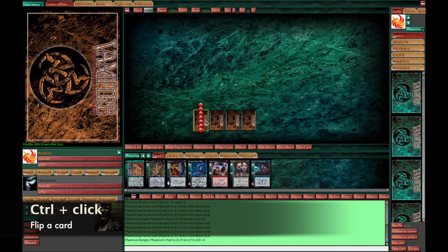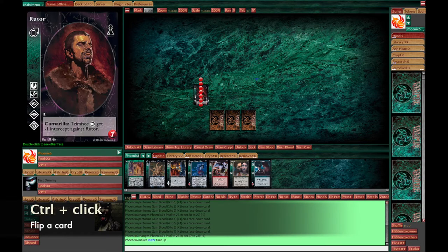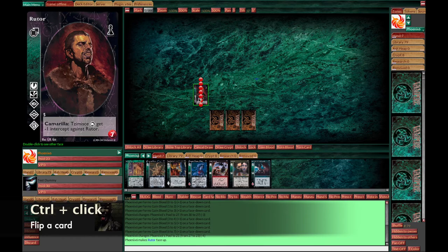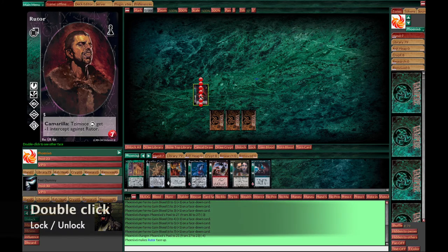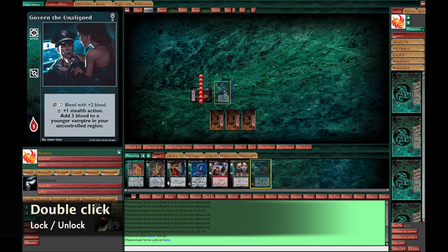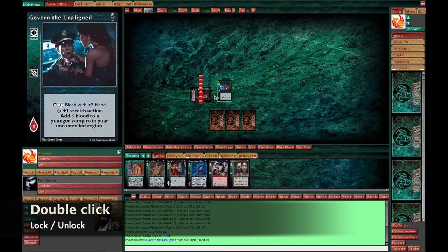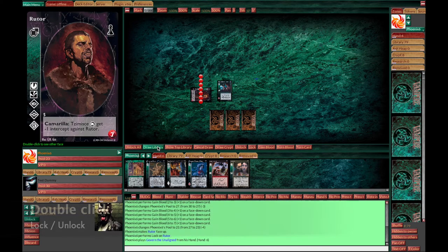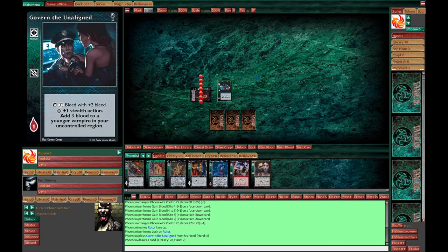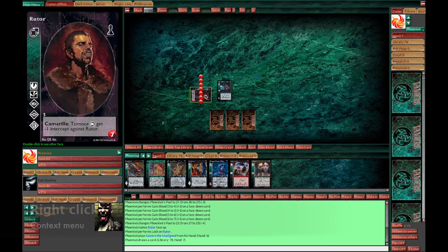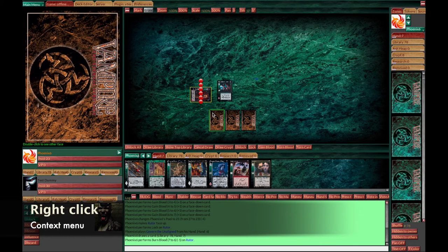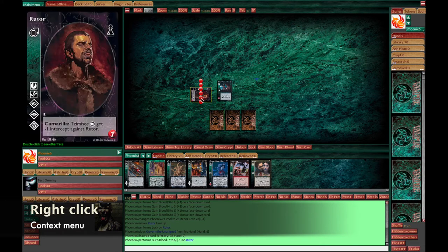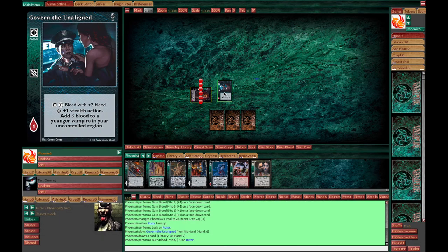If you want to flip the card, you control and click. Then you can drag and drop, bring it into play. That's how you play a vampire basically. Double click to lock and unlock. Drag and drop a card to play it so everybody can see it. Click the draw library button to refill your hand. Don't forget to right click the card to bring up the context menu, to burn the blood for example, to pay for the card.